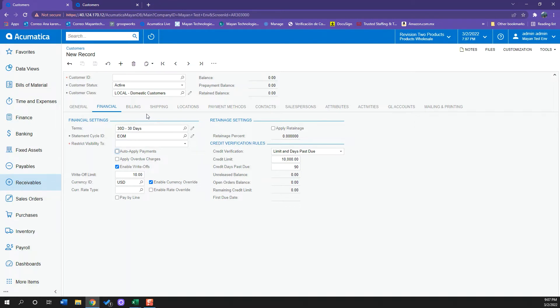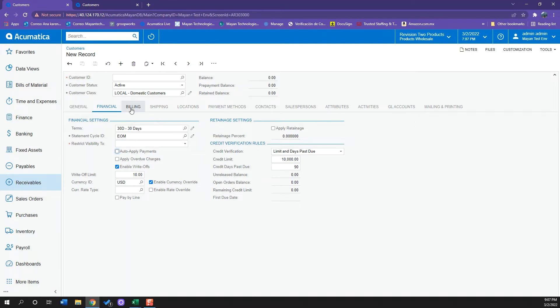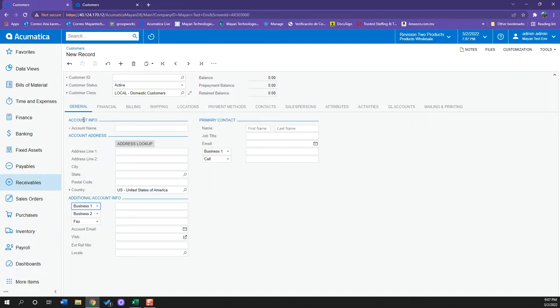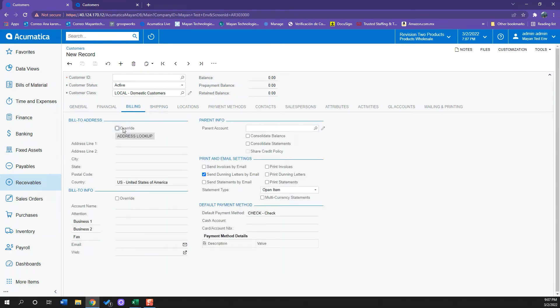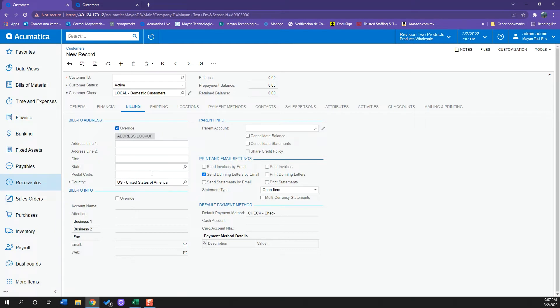And then if I go to my billing, I can see information that is relevant to the billing address. It is important to know that this address will be pulling off from my general information tab, but this can be overwritten by clicking the override checkbox and I can change anything I want to change here.